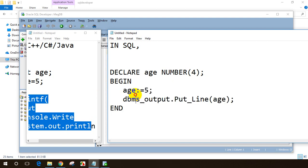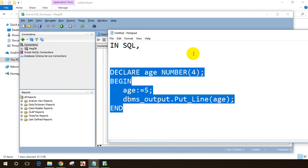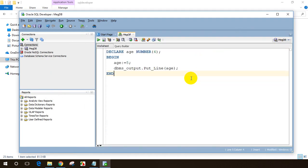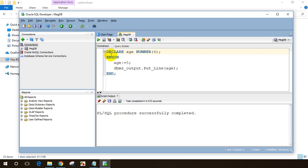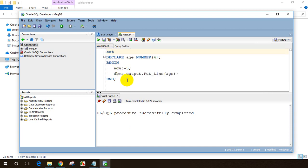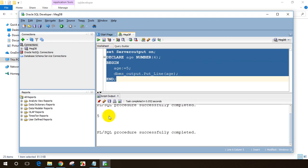So we declare a variable, BEGIN and END with assigned values and code, and display output. Let me copy this and paste it into SQL Developer. I need to put a semicolon at the end to tell that the block is done. Let me select all lines and click Execute. I'm not seeing output — the reason is I need to put 'SET SERVEROUTPUT ON' at the top. Now I can see the output: 5.